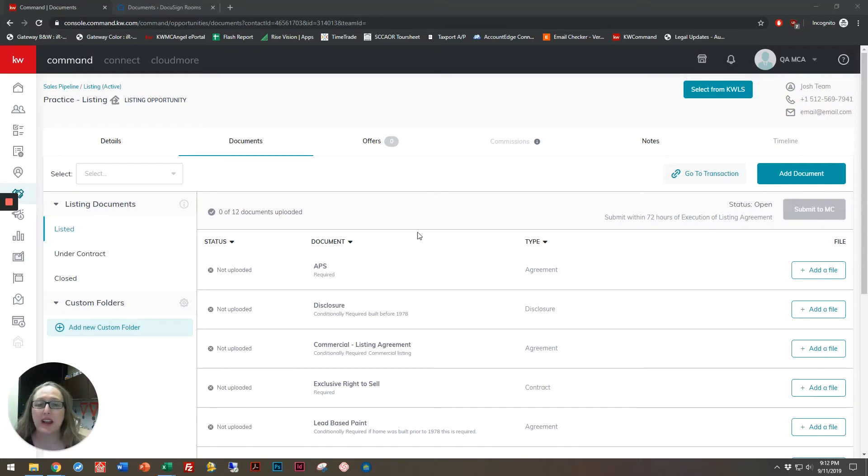Hi, Kelly Cote here, and today I'm going to show you how to get started using envelopes inside of DocuSign.